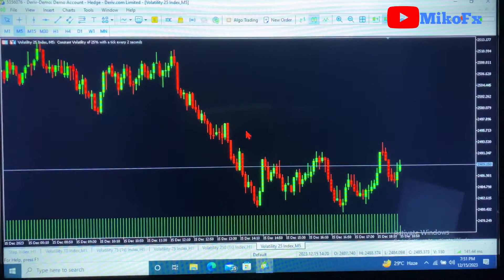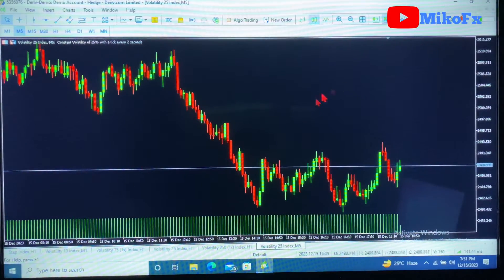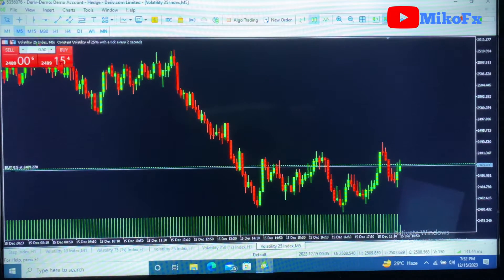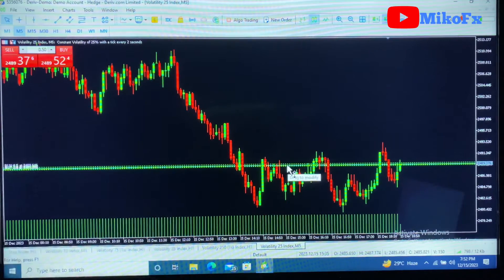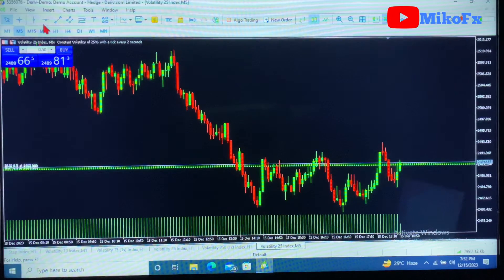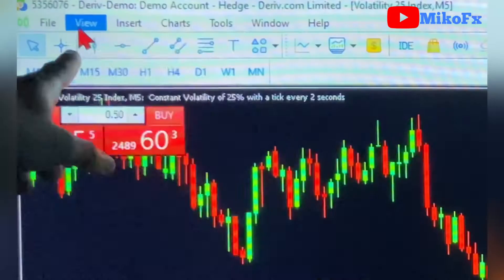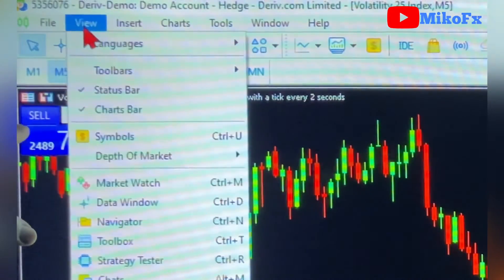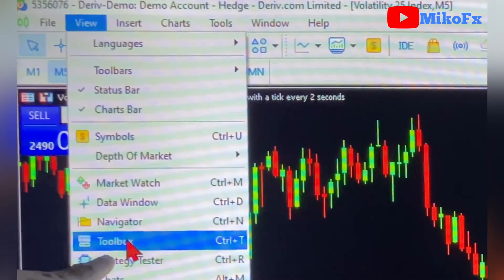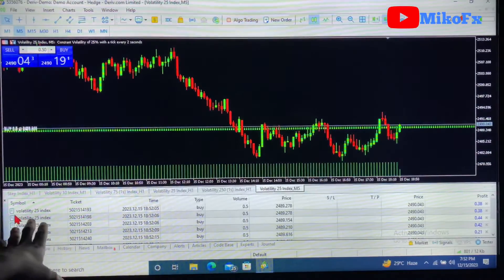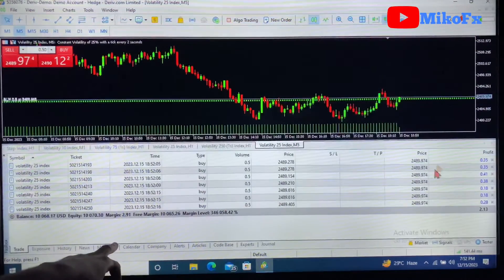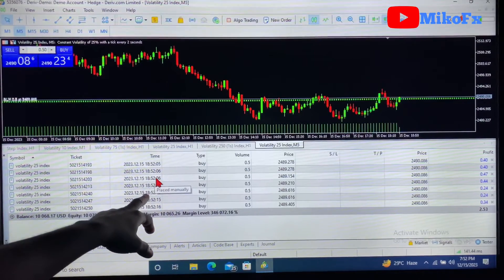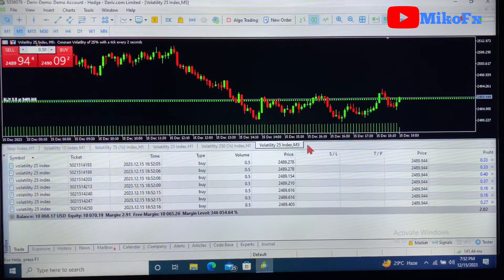Assuming you're trading on your PC and you open multiple trades — let me open multiple trades — let's say you are opening multiple buys. If you want to view these trades, go to View right here, click on View, then go to Toolbox and click on it. These are all the trades here — about one, two, three, four, five, six, seven trades.